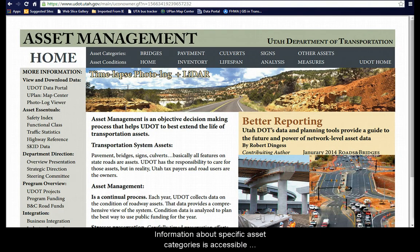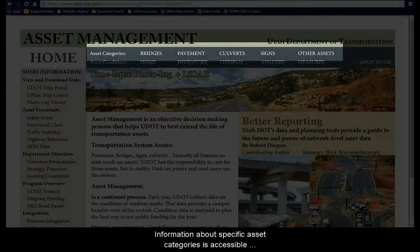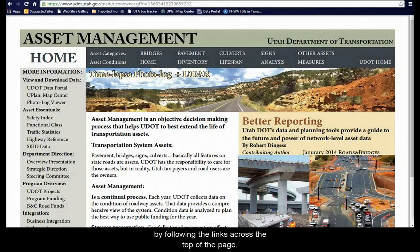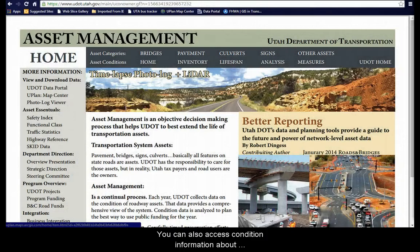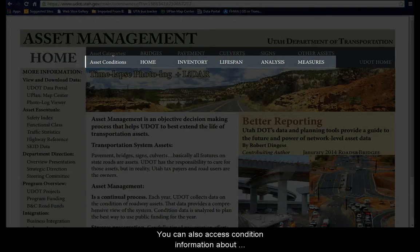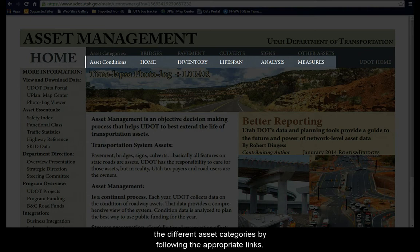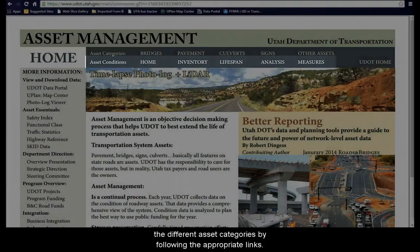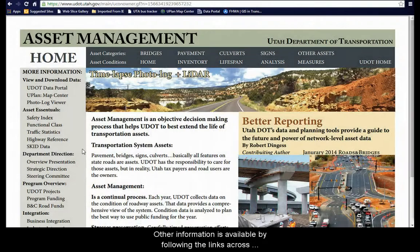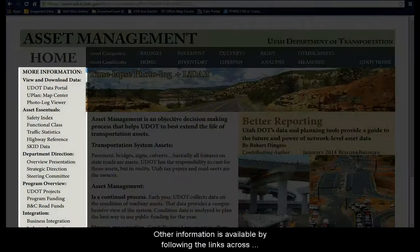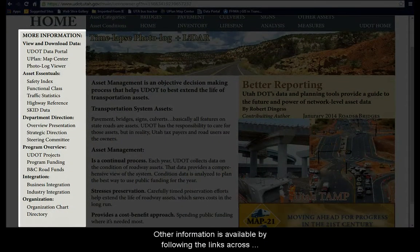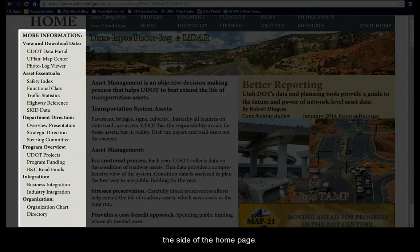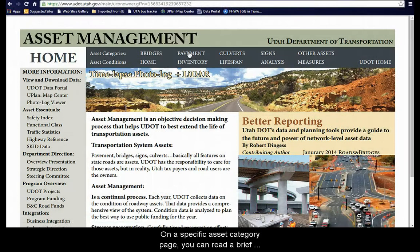Information about specific asset categories is accessible by following the links across the top of the page. You can also access condition information about the different asset categories by following the appropriate links. Other information is available by following the links across the side of the home page.